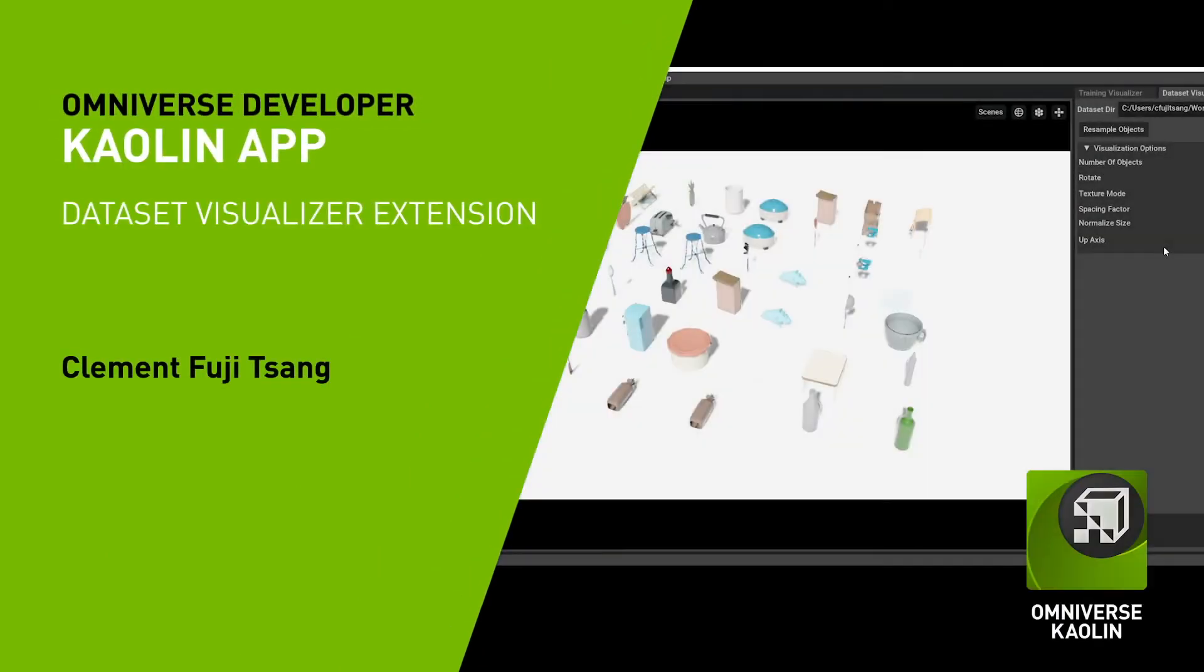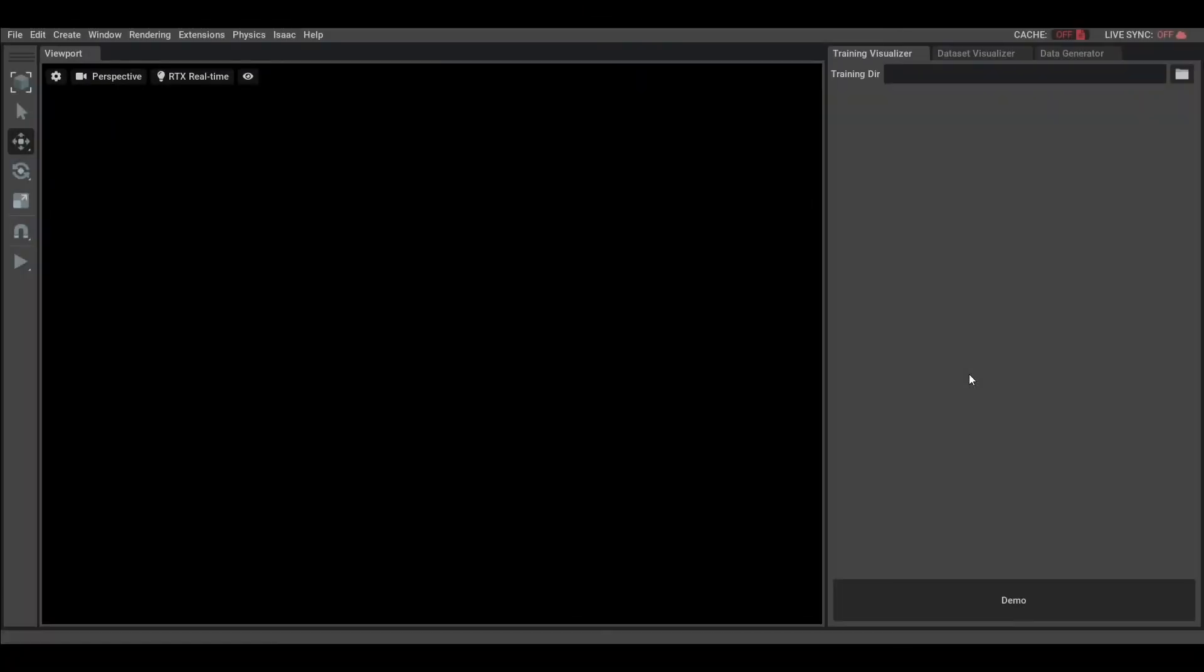With the Kaolin Omniverse application, you can visualize datasets to see how your 3D models look like. This is very useful when you want to verify that you have properly downloaded or generated a dataset and want to understand what the dataset is featuring. For instance, what representation uses this dataset? What kind of texture?